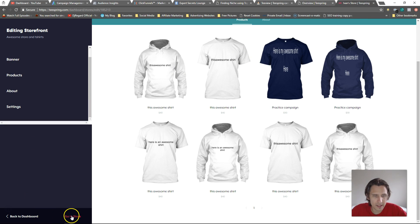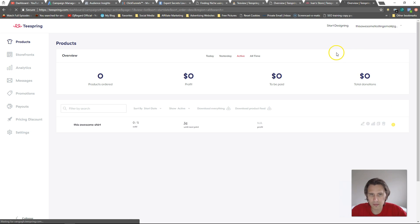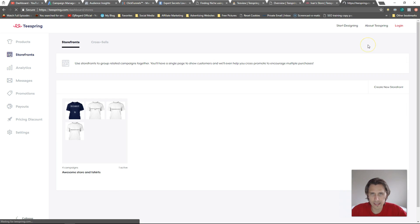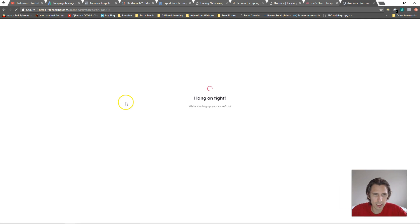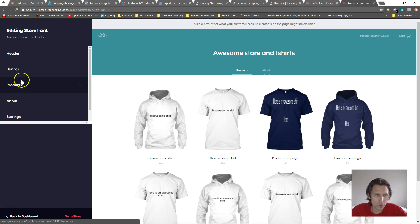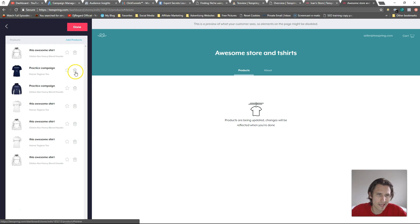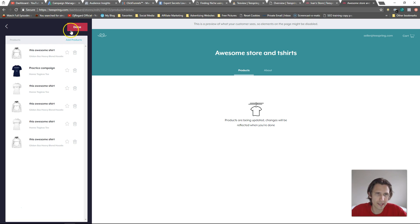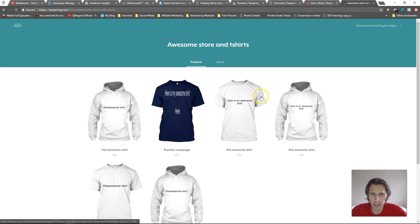Now, if you want to remove anything, go back to storefronts and click edit store. Over here, if you go back to products, here's where you can remove any products you don't want. If you think a design is bad, just toss it out, then click done and click go to store. And there you go.